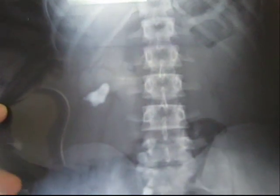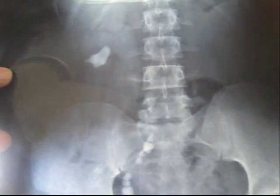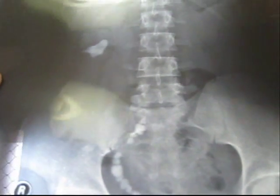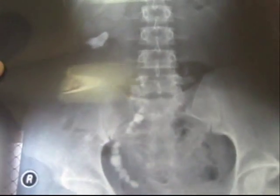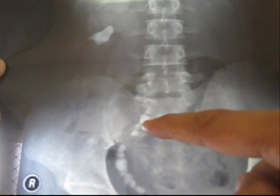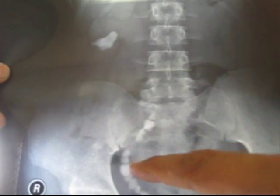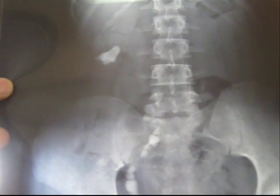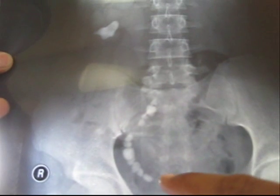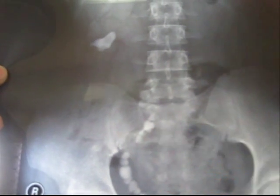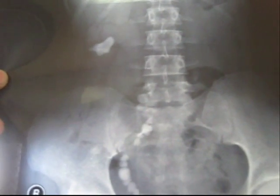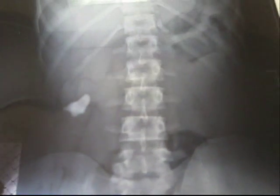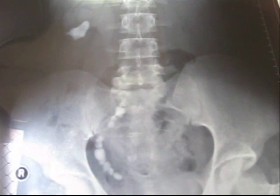Coming to the blue region, you can see at the lower one-third part of the right ureter, there are multiple radio opacities. It may be multiple ureteric calculi — it's a very good finding.